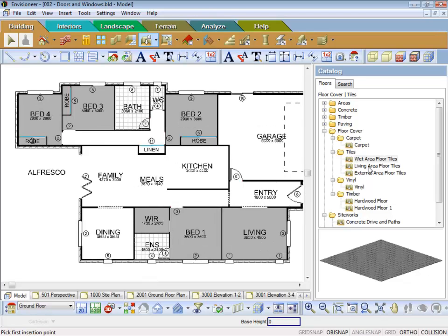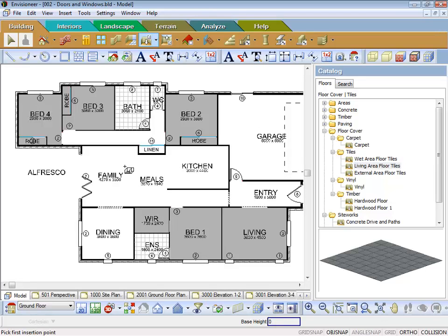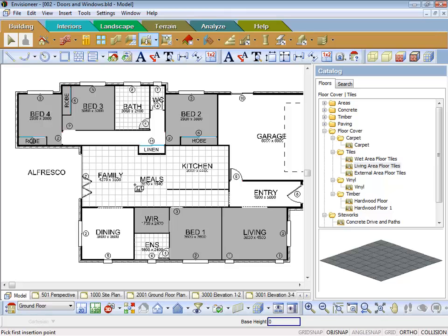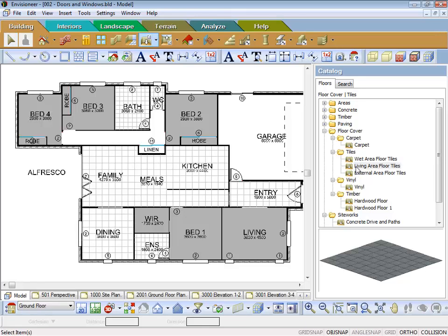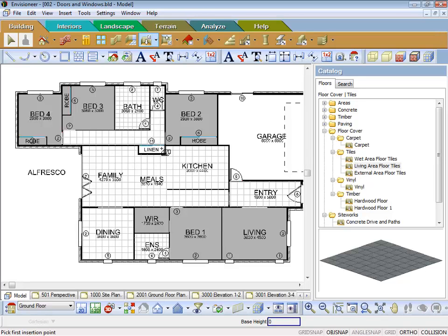Now for my living area floor tiles, I might come into the family kitchen area, the entry, the dining, and also the hallway up here, and also in the living. So now you'll notice that I've got the floor covering throughout the house.